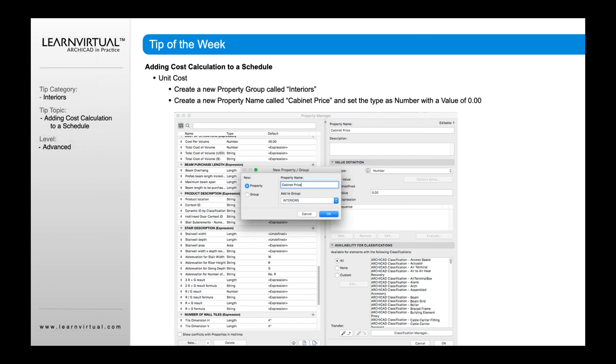Let's talk about how you can add cost calculation as our tip of the week today.